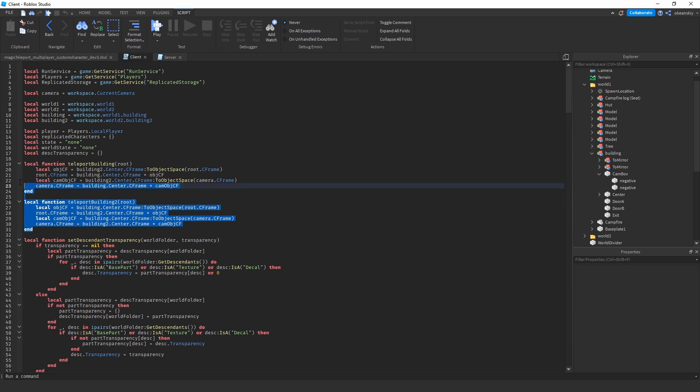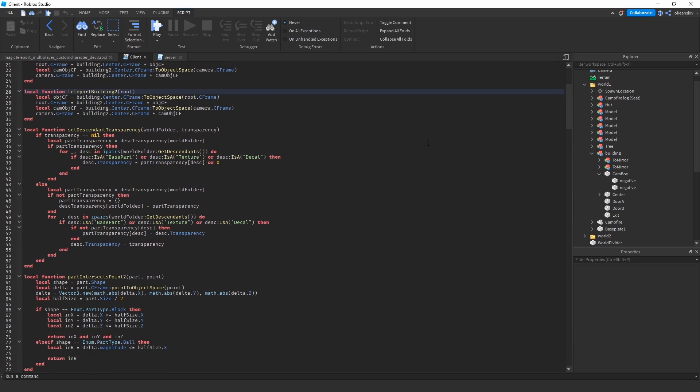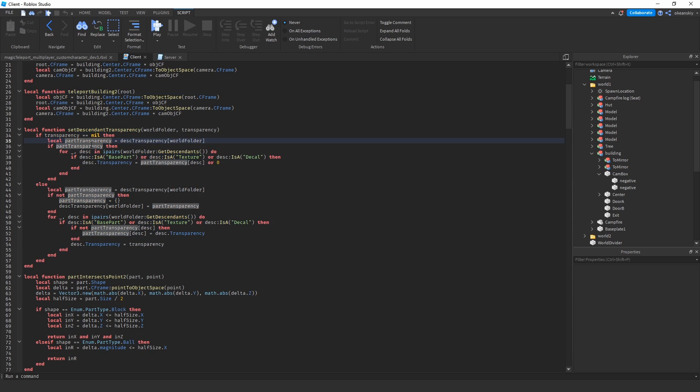For example, these two functions are the same as before. This teleports you to one world and to the other. Set the part or set the transparency—this is actually what I use to change all the descendants of a world to one and then back to what it was before.